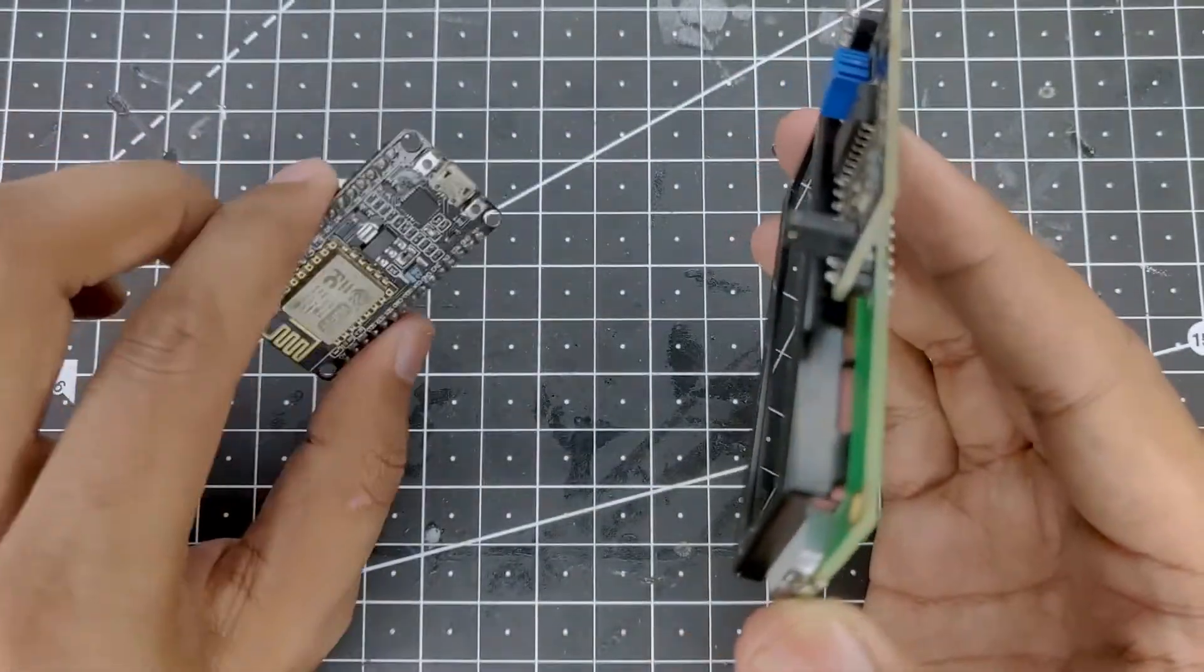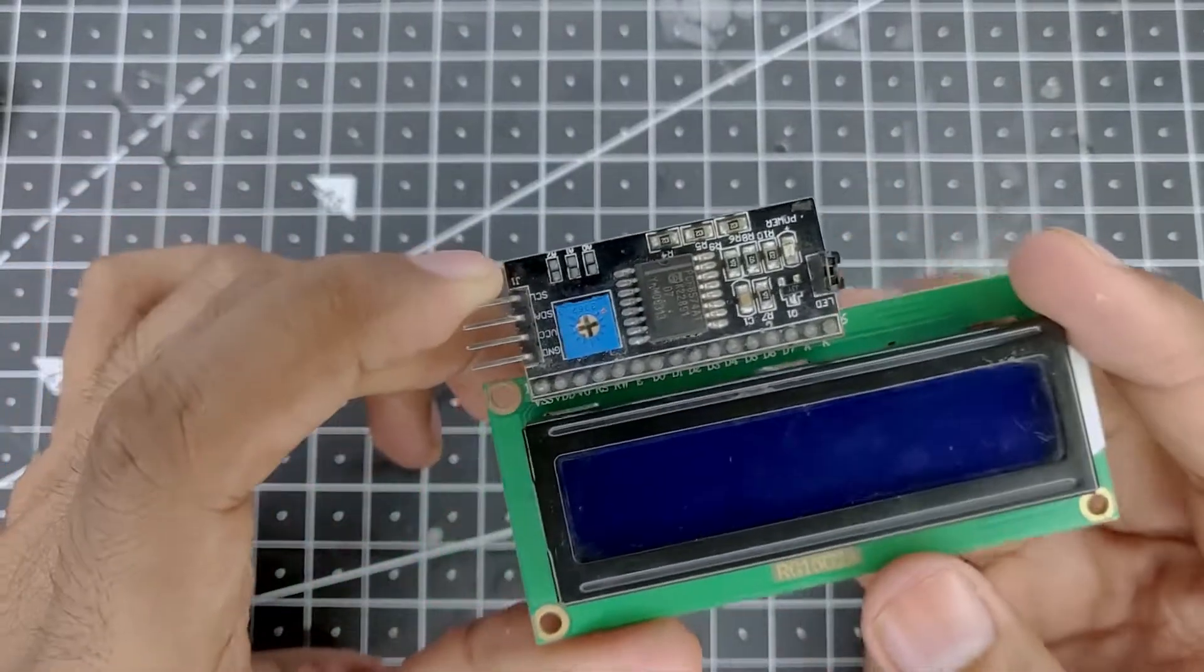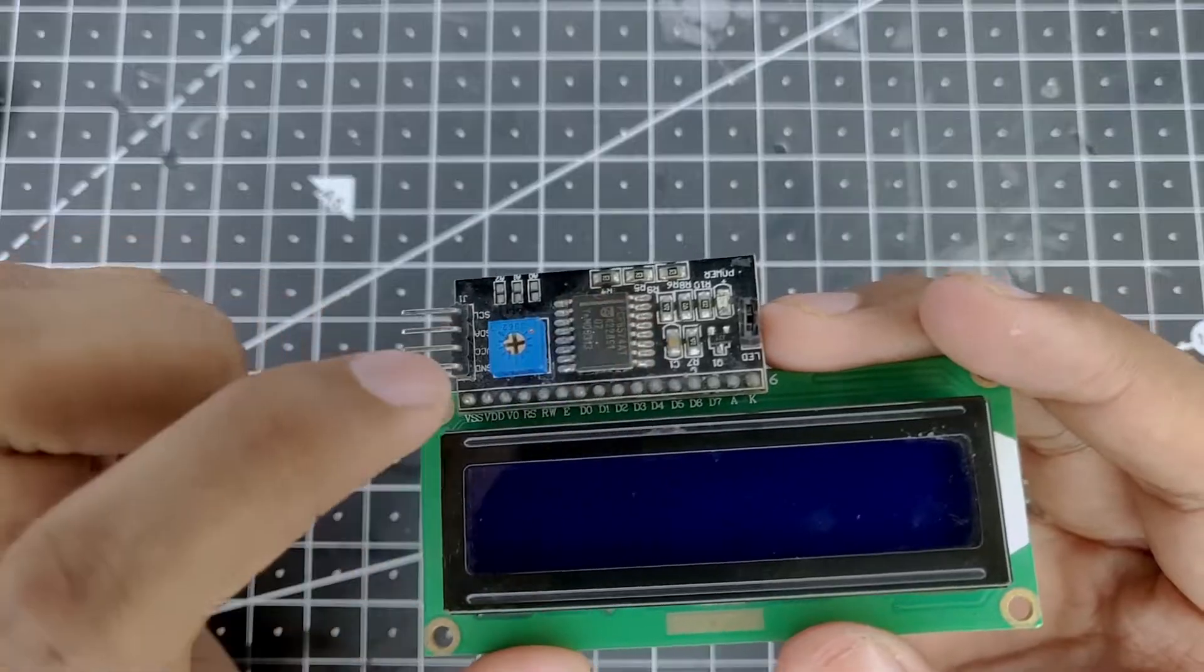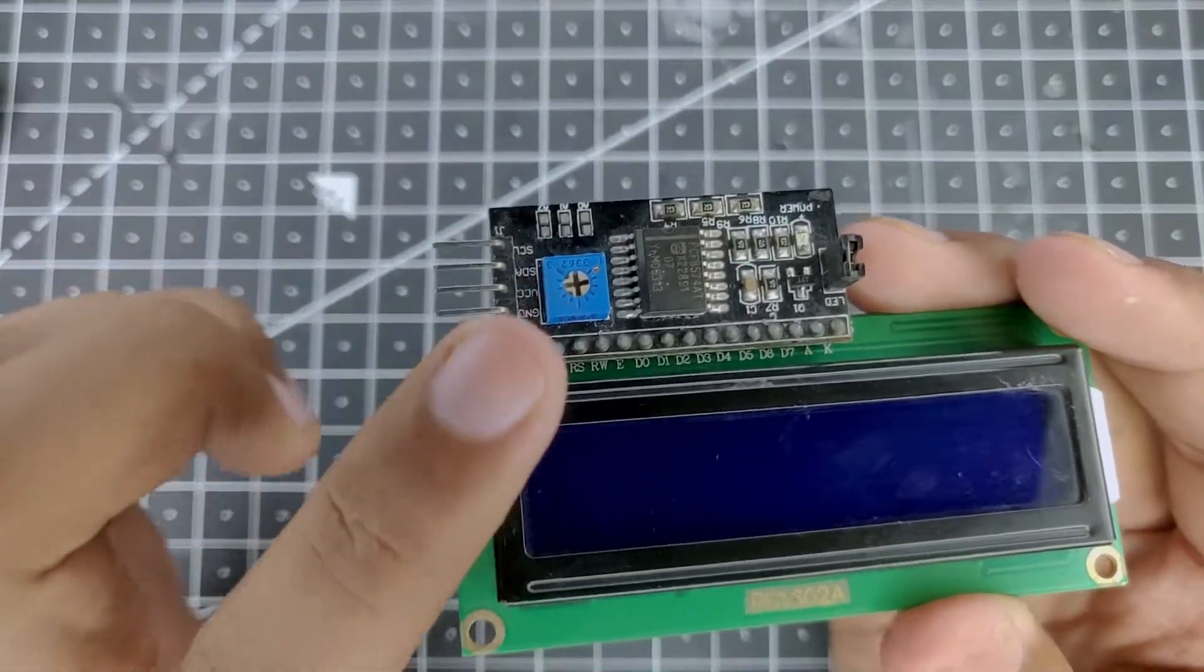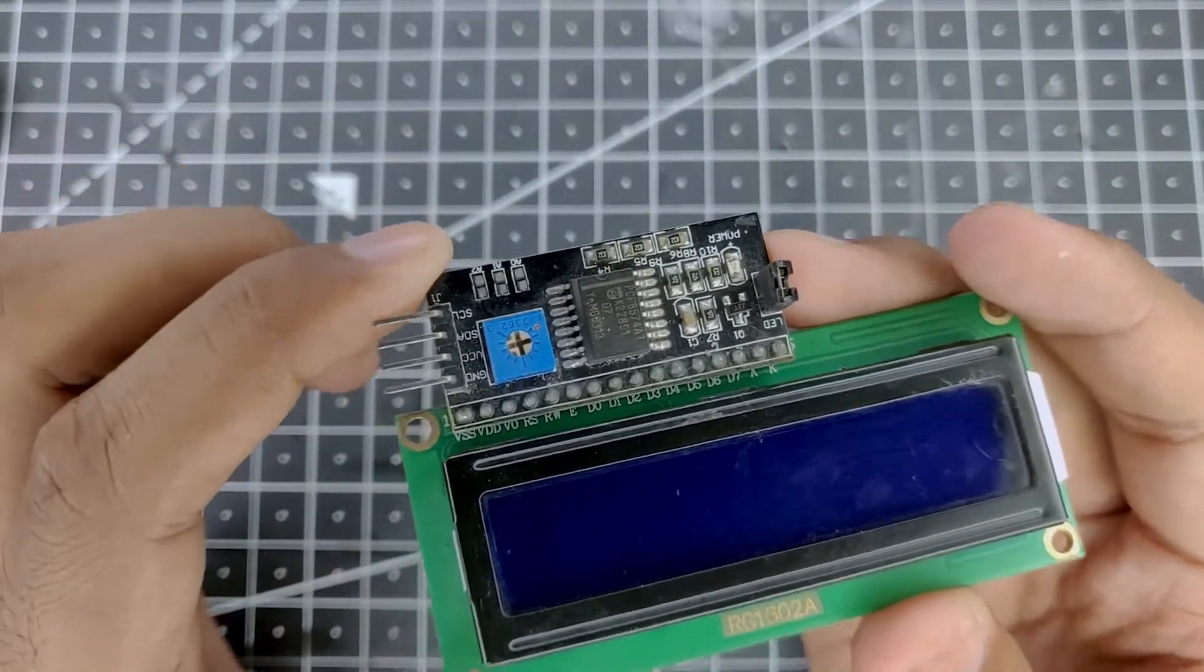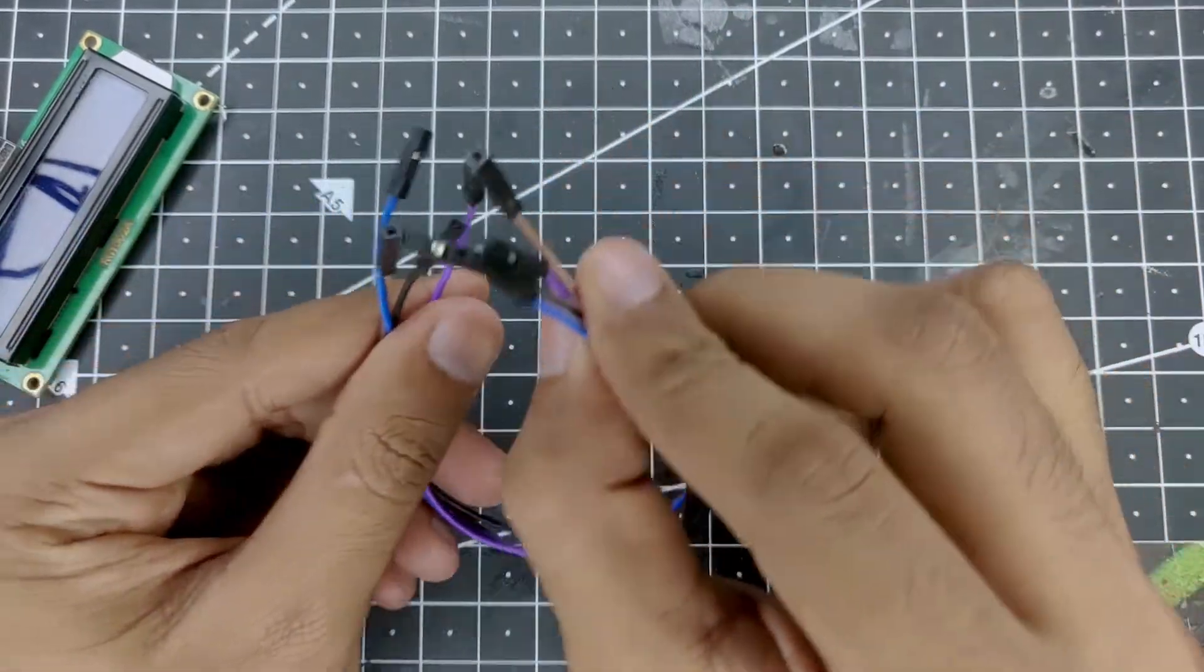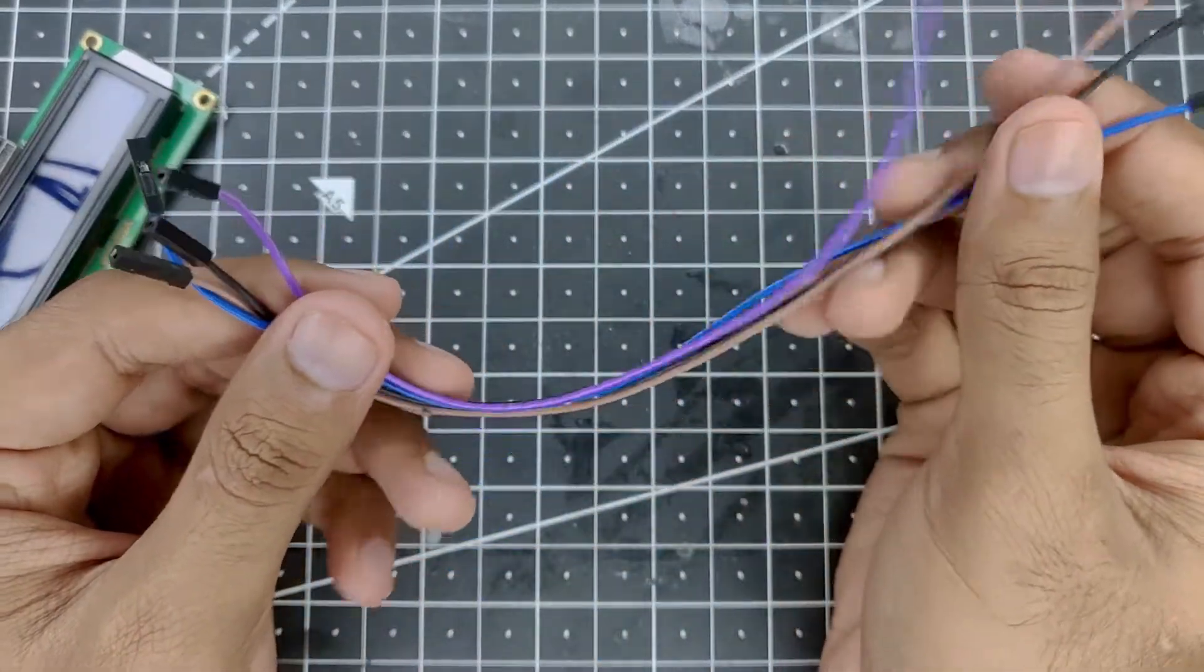And obviously you will need some external components such as a potentiometer which is baked right into the PCB over here. And then to connect it all we will need some jumper wires as well. So now let's see how we can connect it.